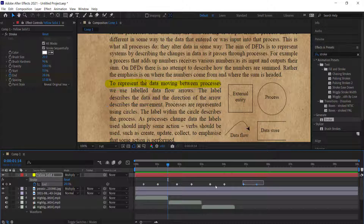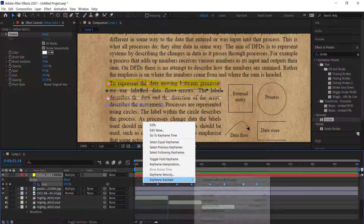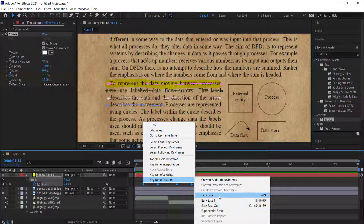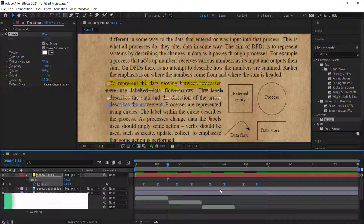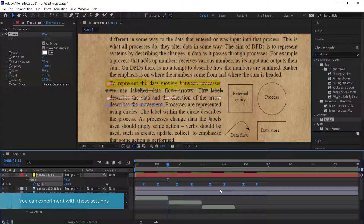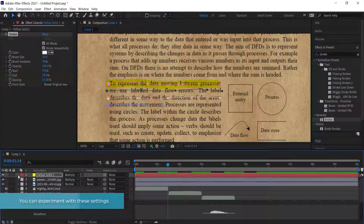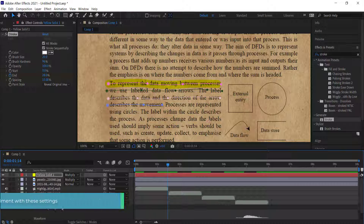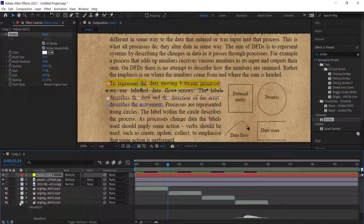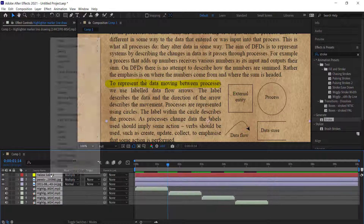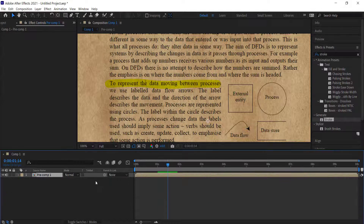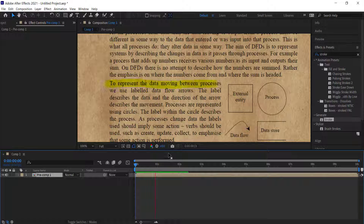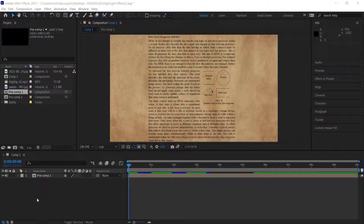If the first line doesn't animate fast enough, just move the keyframes accordingly. Select all keyframes and press Easy Ease or F9 for a smoother animation. Once the sound effects and timing all look good, select all layers, right-click, go to Pre-compose, and add the final touch to the animation.